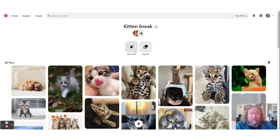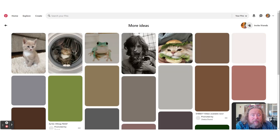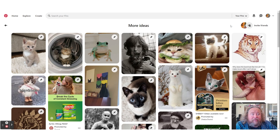They now have AI built in. You're able to hit this AI button and it will bring up more ideas — anything that's similar visually will come up. So that's another handy way to use it.